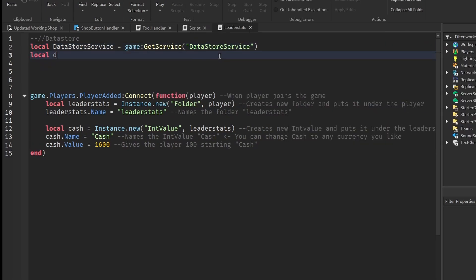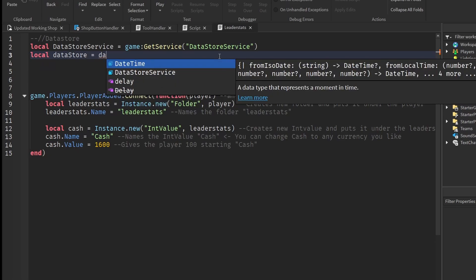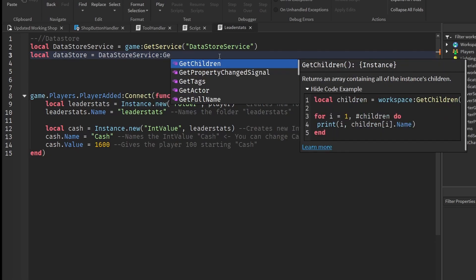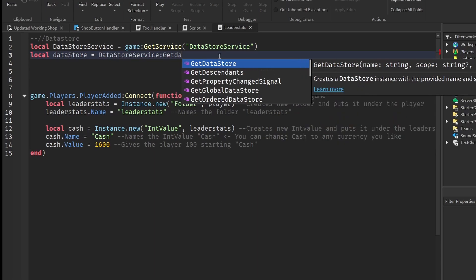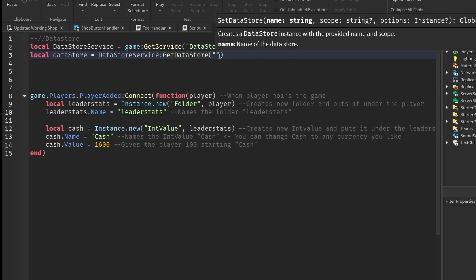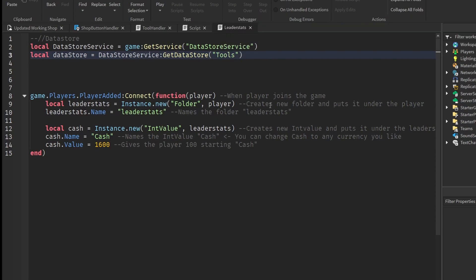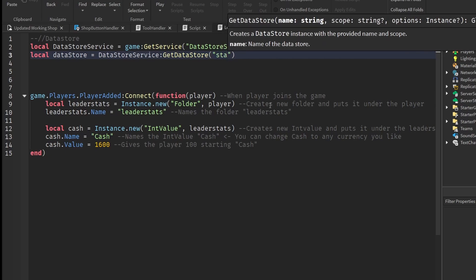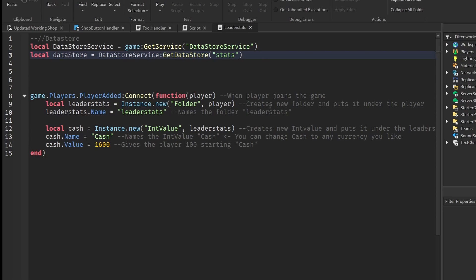Then local dataStore equals DataStoreService:GetDataStore, and inside the brackets, this is just the name of your data store. It doesn't really matter what it is — let's just call this 'ToolsOrStats' or something. It's not very important.